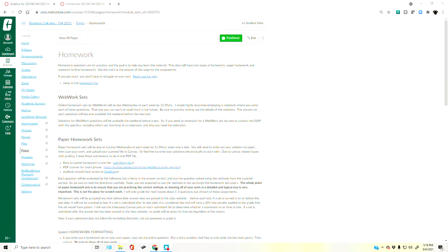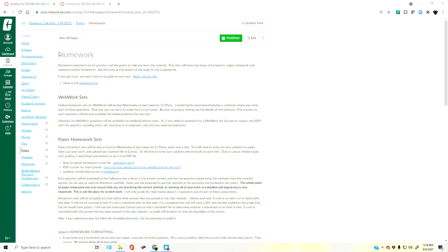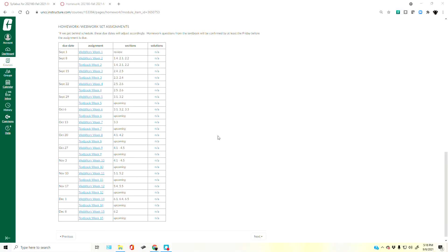If you are in a course that uses WeBWorK as one of your online homework assignments, all of those assignments are collected together on a page that says 'Homework' in your Canvas course. I picked one of my courses where WeBWorK is enabled, and this is the same whether you're in this course or another. You'll have a chart listing all of your homework, and this course indicates which set is a WeBWorK set and which are not.